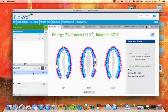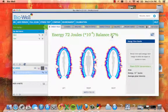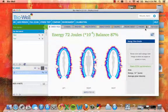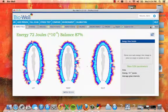Open up an existing scan that you would like to create a report for. In the Scan View window, click on Report.